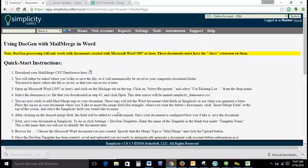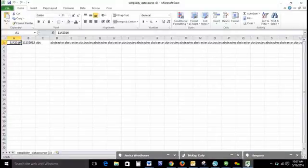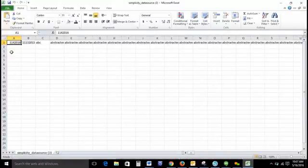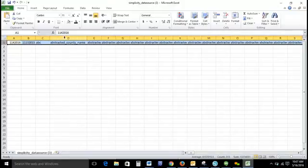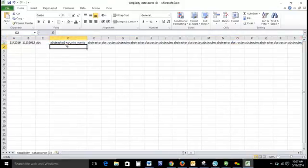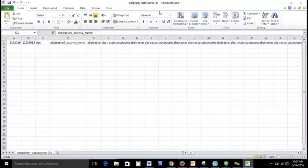The first step is to download the mail merge CSV data source, so we'll click on this icon and we're going to open up this spreadsheet. This throws some people off because all it is is a spreadsheet with one row of data. What these are is each of the field labels within your simplicity. So what we're doing is we're merging your field labels from simplicity with your word document.